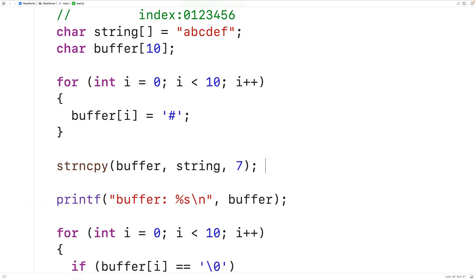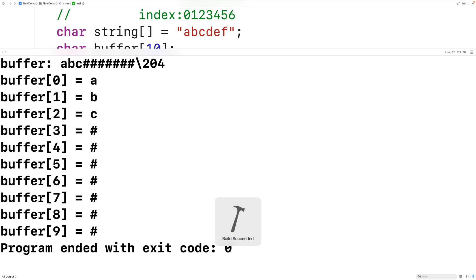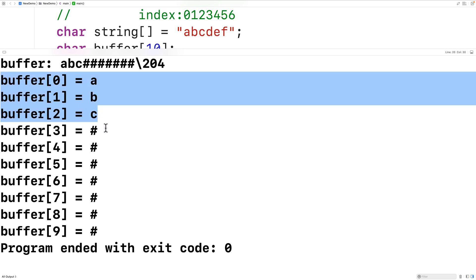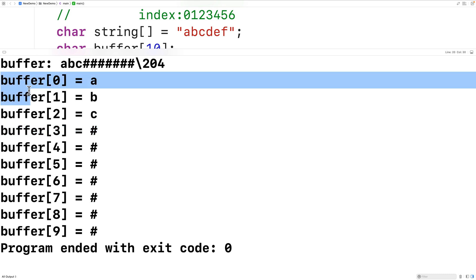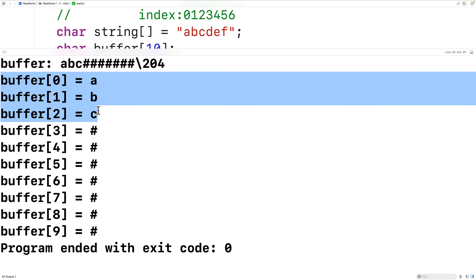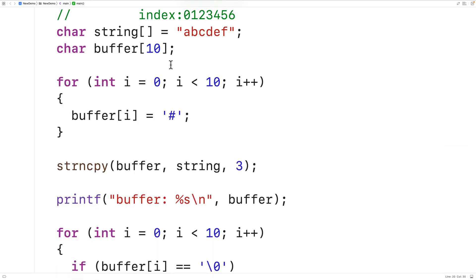One thing with strncpy is that it's unsafe in the sense that we're not guaranteed to have a proper null-terminated string in the destination after calling the function. For example, if we use 3 and save, compile, and run, we see the buffer has characters 'a', 'b', 'c' but there's no null terminator — because we never copied one from source. Our destination buffer is not actually storing a proper string, as we can see when we try to output it as a string. Our version of the function should also have that behavior.